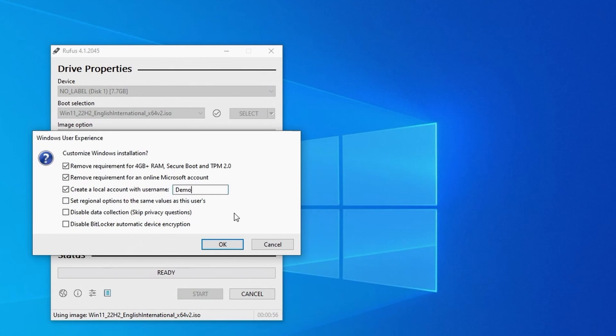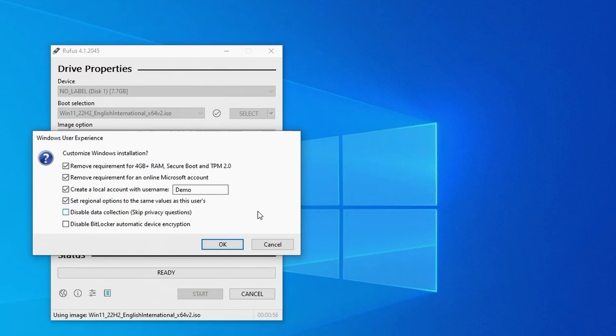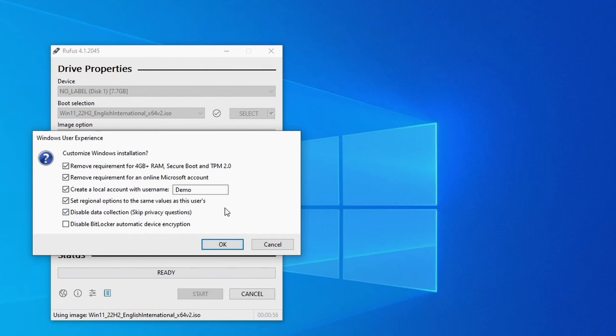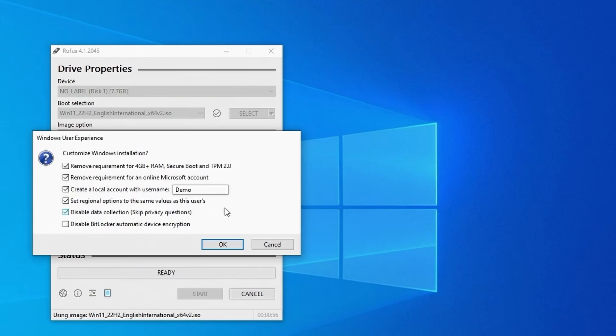We can set the regional settings to the same as the computer that you are on at the moment, which means that the setup wizard will not stop and prompt for those settings during installation. And the same with the numerous privacy questions you would normally be asked during the setup wizard. You can choose to skip these questions and Rufus will automatically set the answers to no for you.